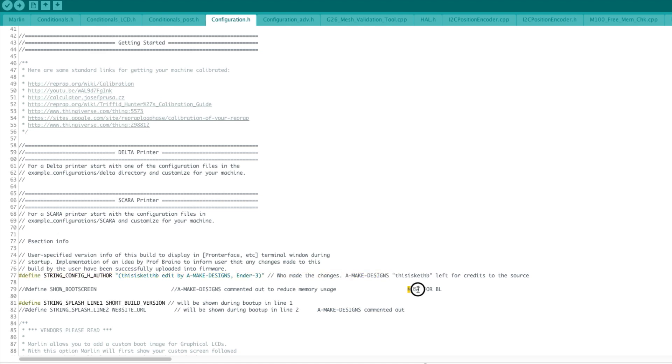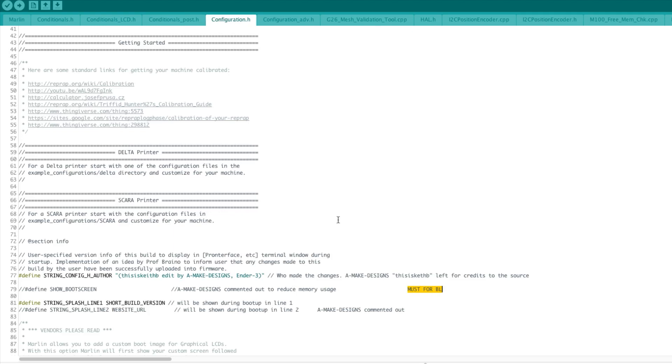Apart from the amake designs tag, I have also added another tag called must for bl, that stands for must for bed leveling. That is everything that is needed to be changed to get the bed leveling to work. I want to specify everything that is connected to the bed leveling function.